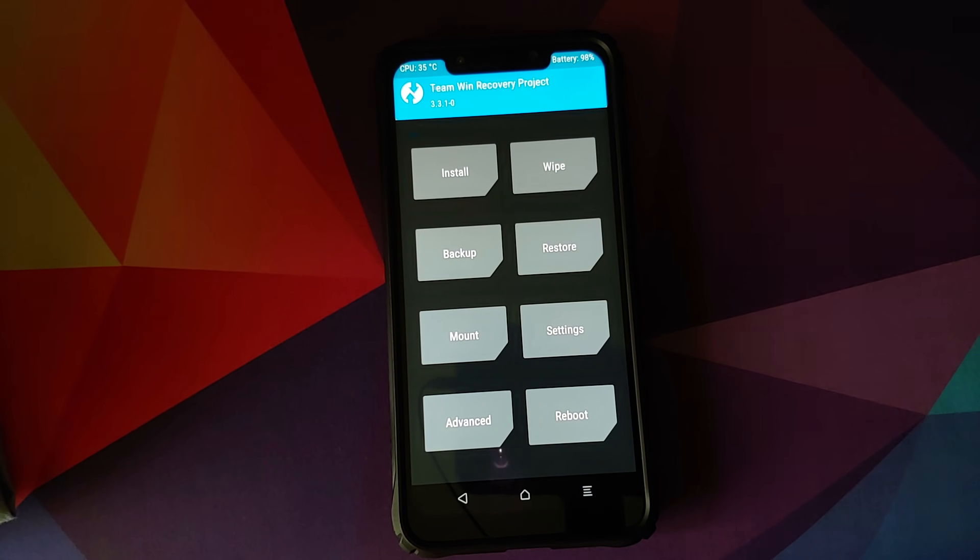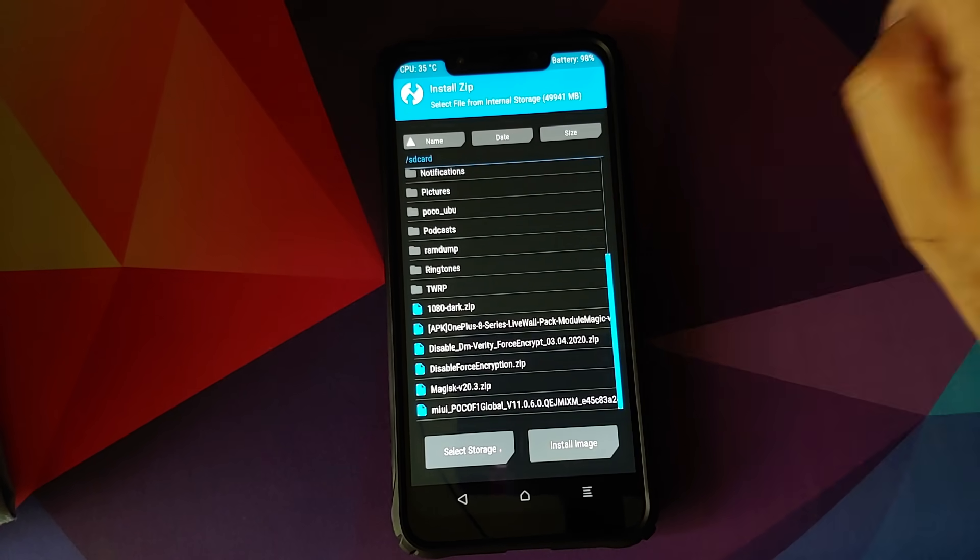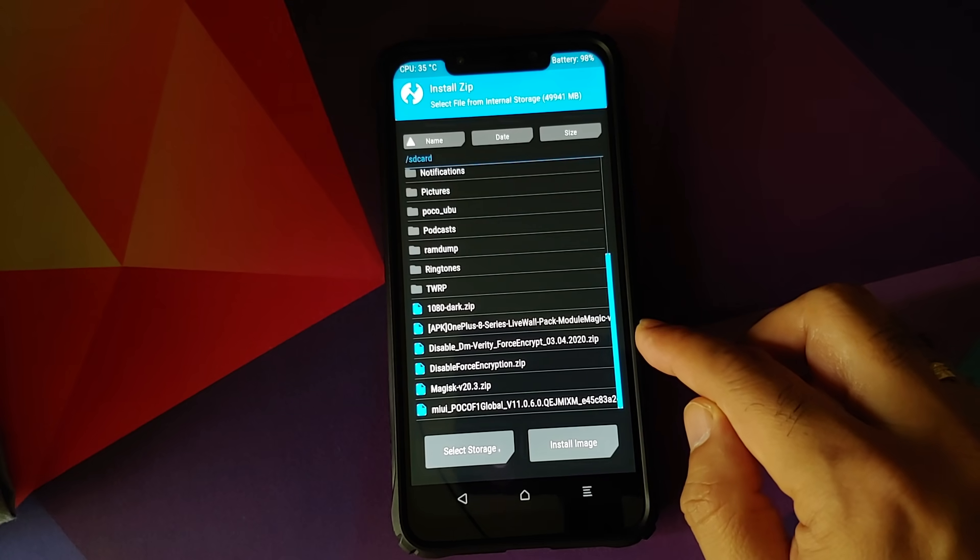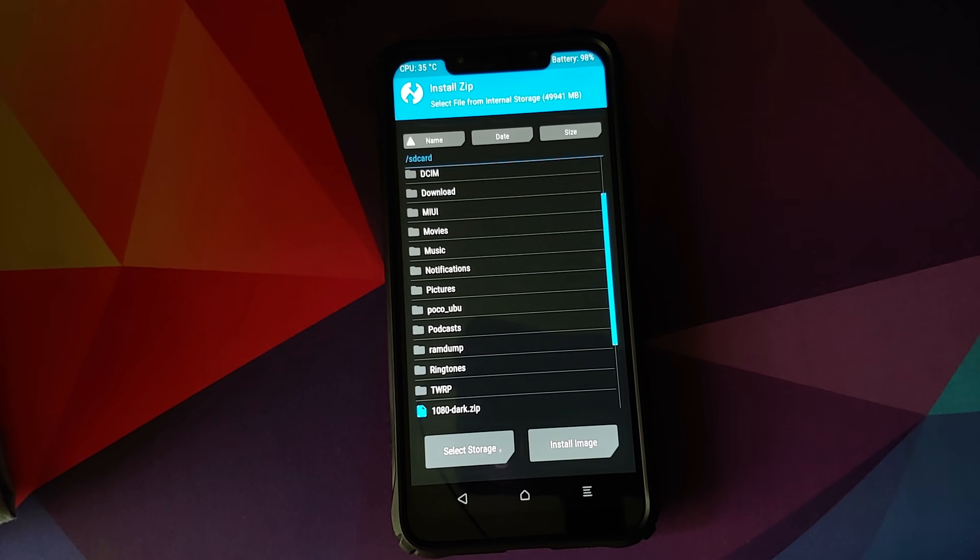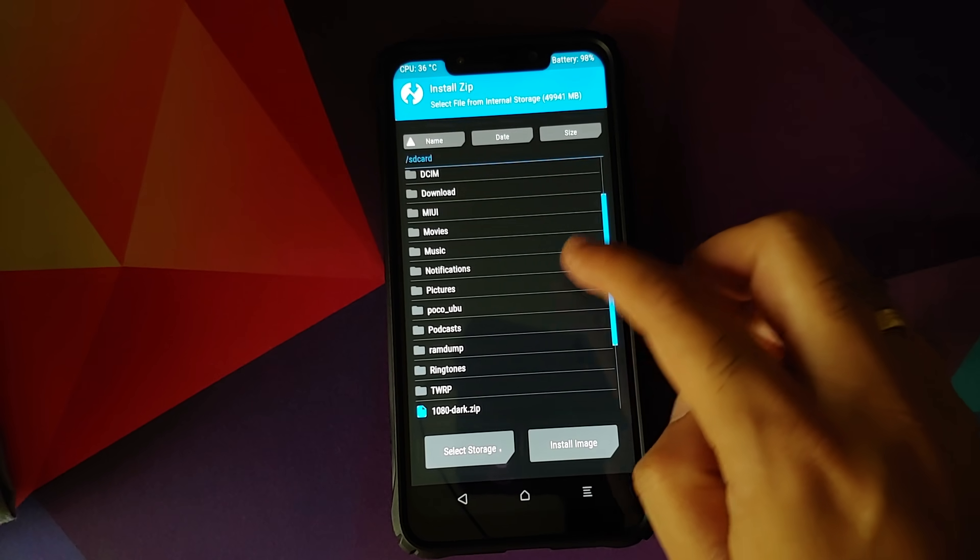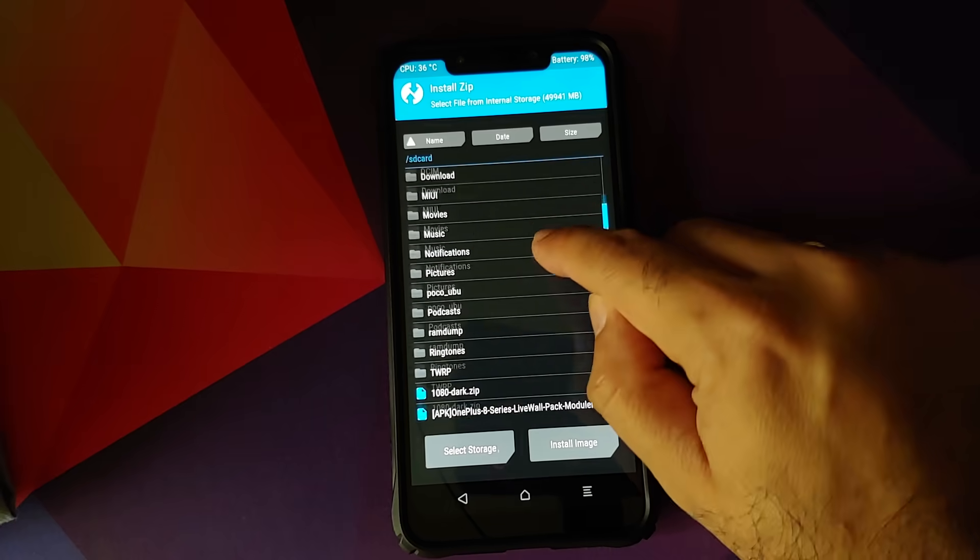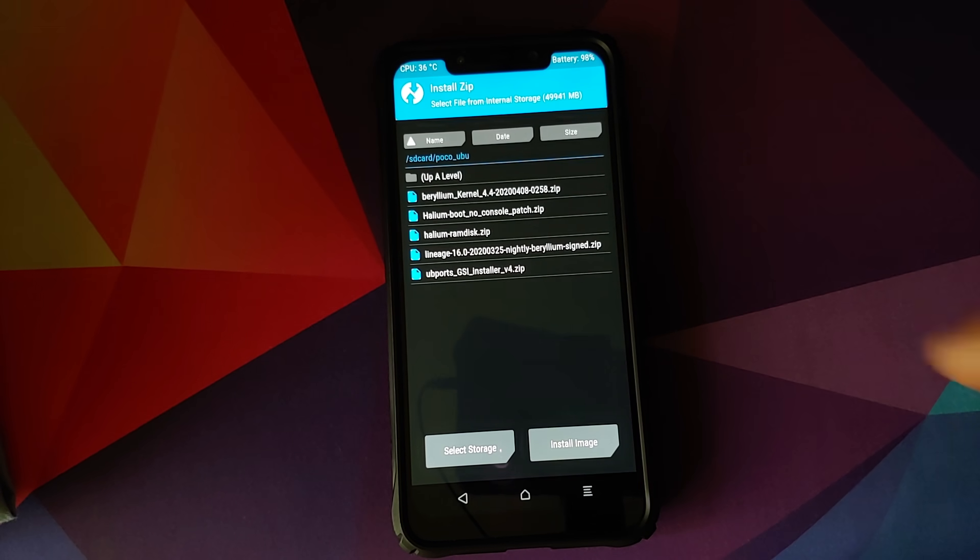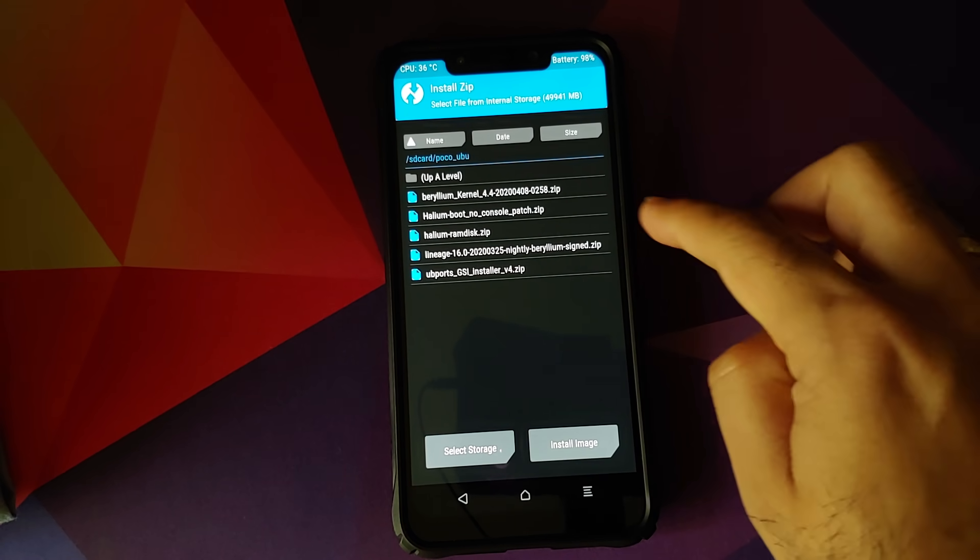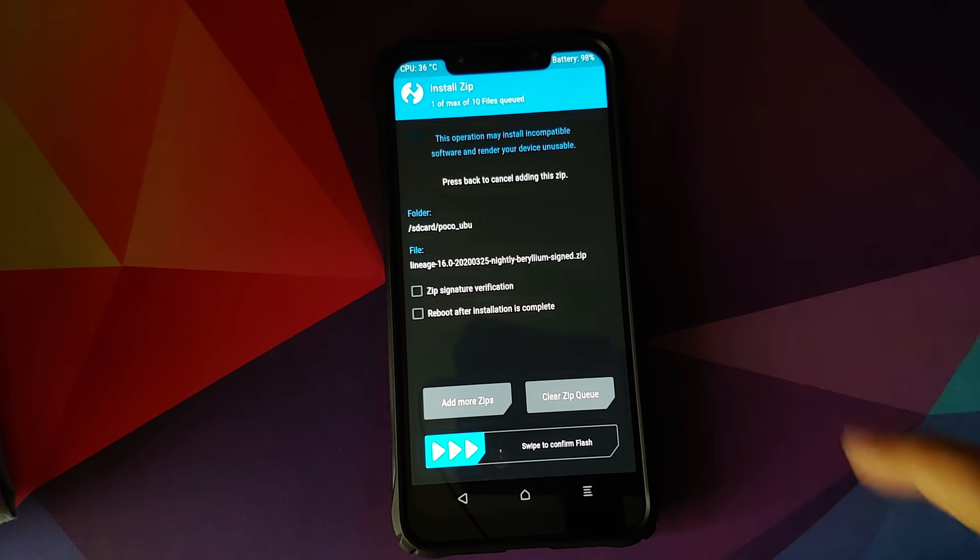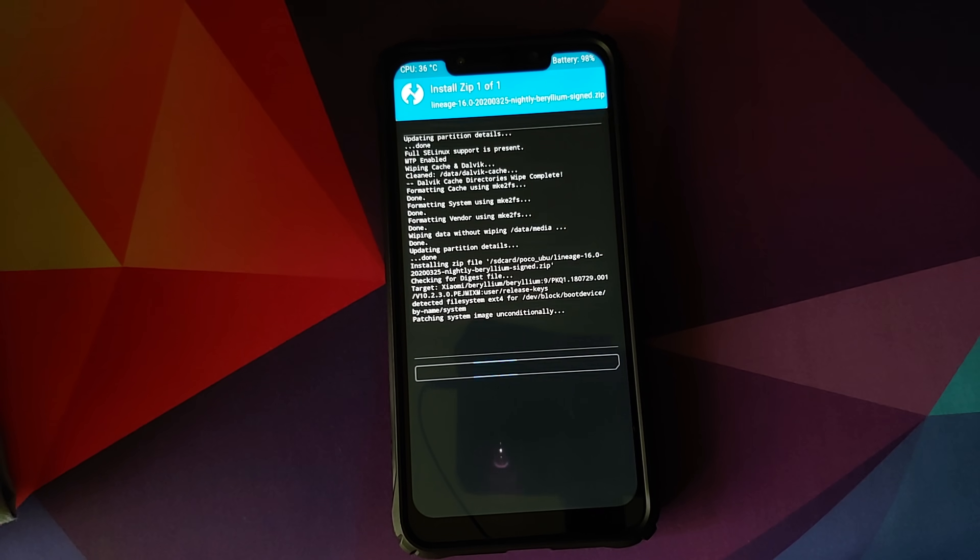Next thing, click on the home button, go to install and select the Lineage OS 16 zip file. In case you downloaded the file on your phone directly, it will be in the download folder. In my case, I've created a separate folder called POCO_UBU. Select the Lineage OS 16 zip file and then swipe to confirm flash.